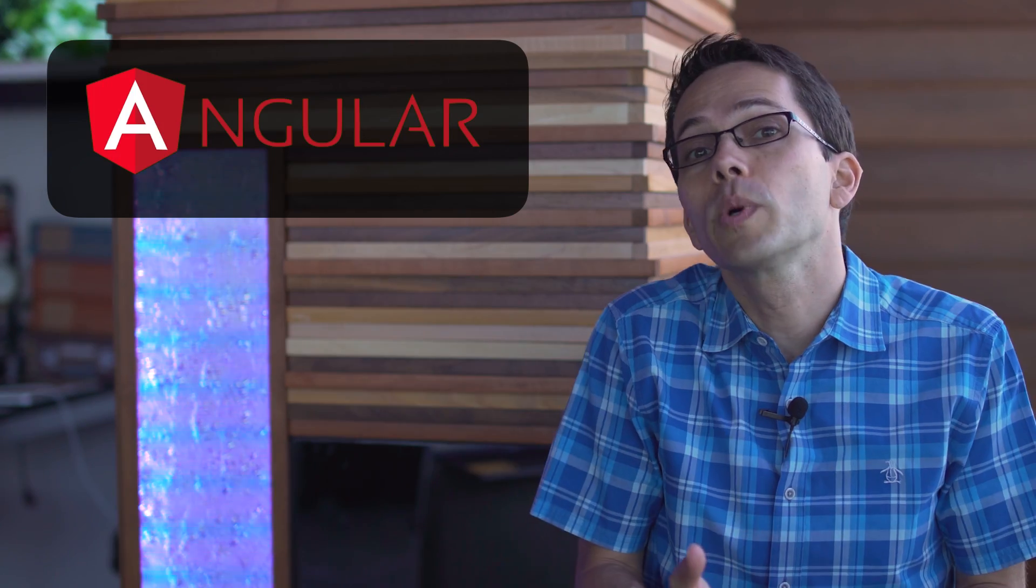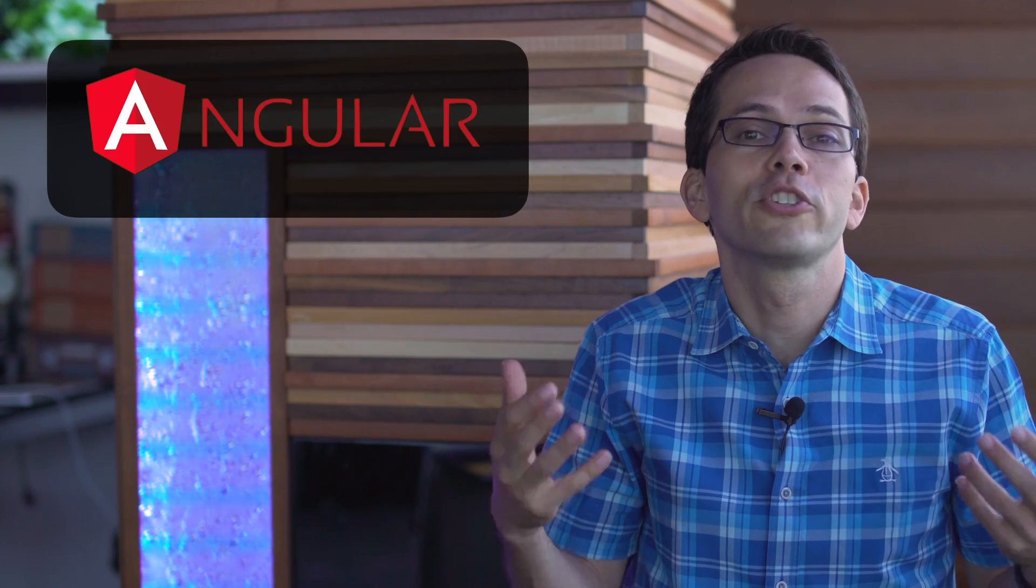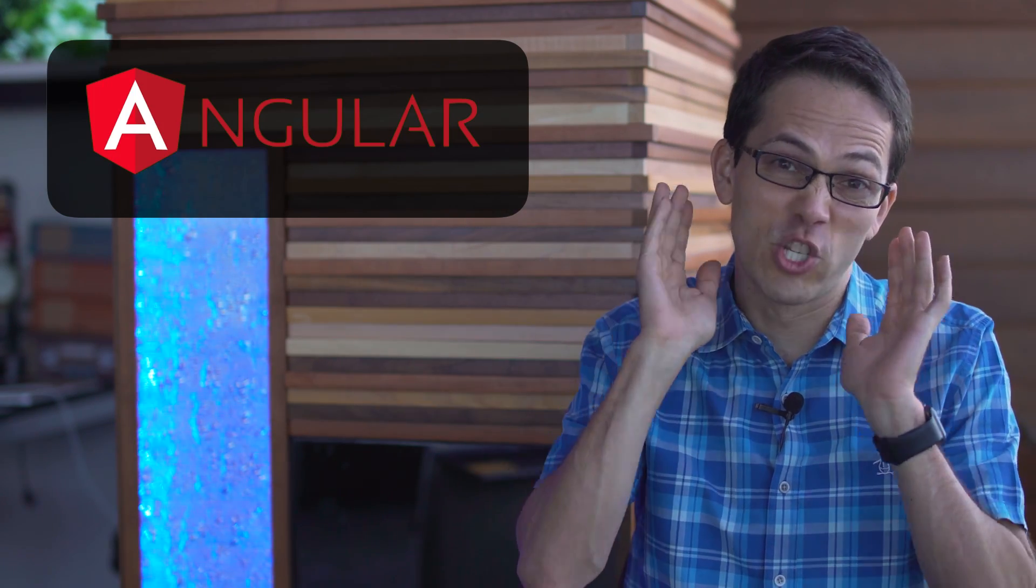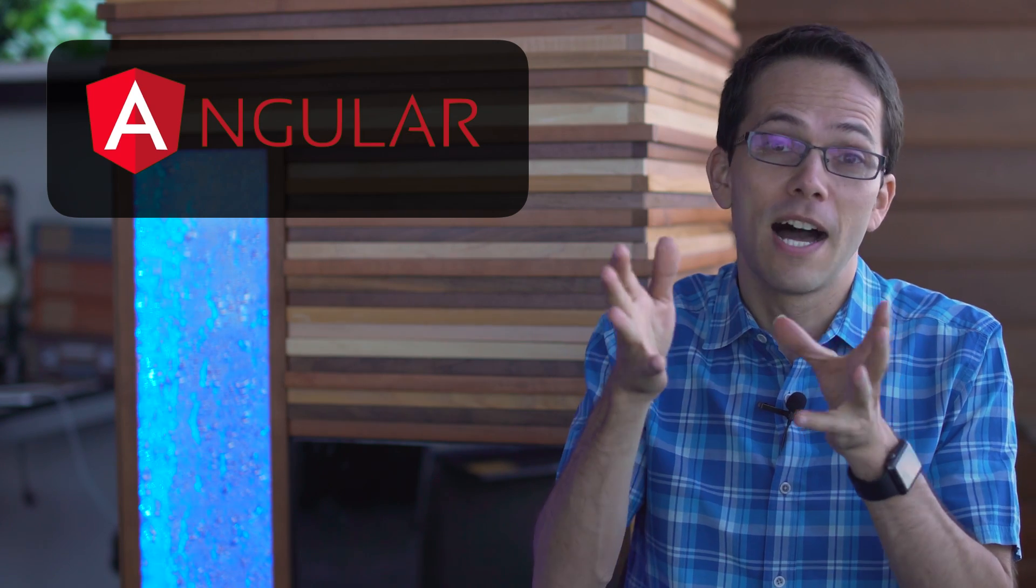So there's your quick tour of Angular 2, except without the 2. Forget that I said 2. Okay.